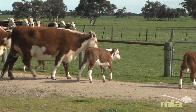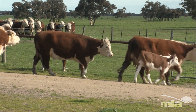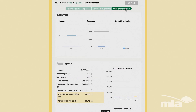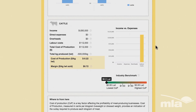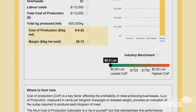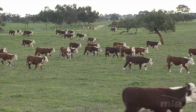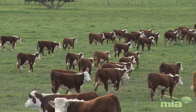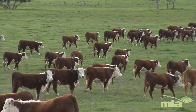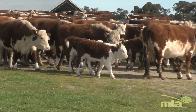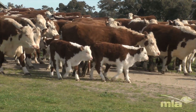The calculator also incorporates benchmark data collected over a decade by agribusiness consultants Holmes Sackett and Associates. The benchmark data is available for beef and sheep and allows you to see how your own cost of production compares to other producers in southern Australia. That benchmarking data shows higher cost producers can outlay close to three times as much as others to produce each kilo, highlighting the importance of and the great variability around on-farm production and on-farm management.